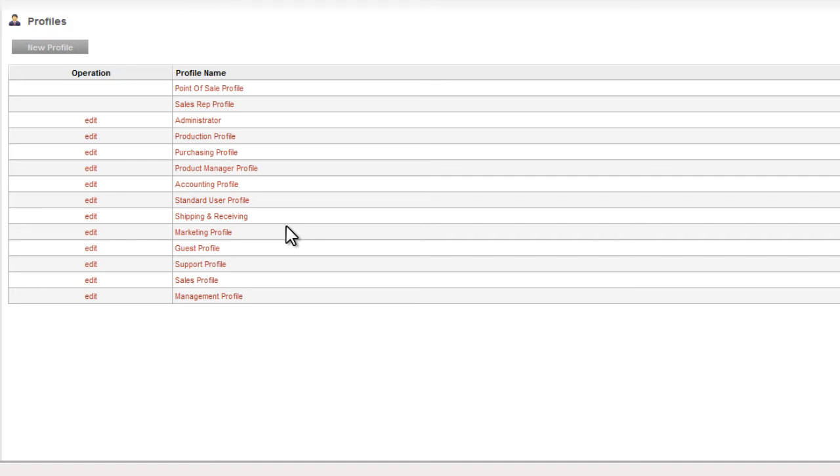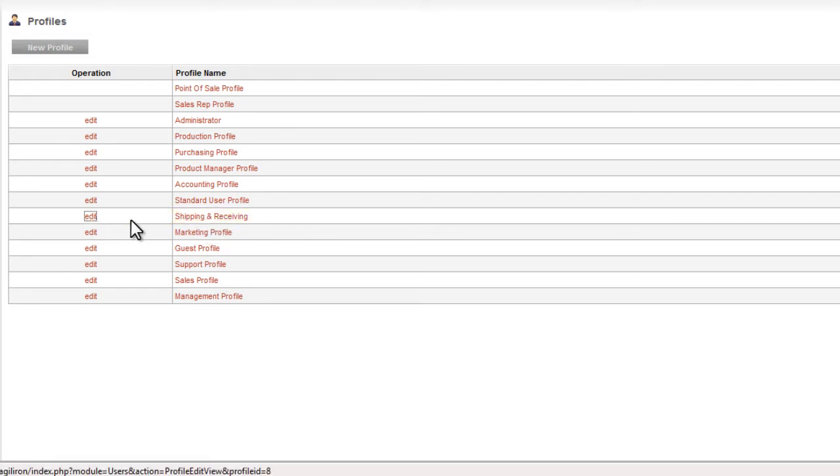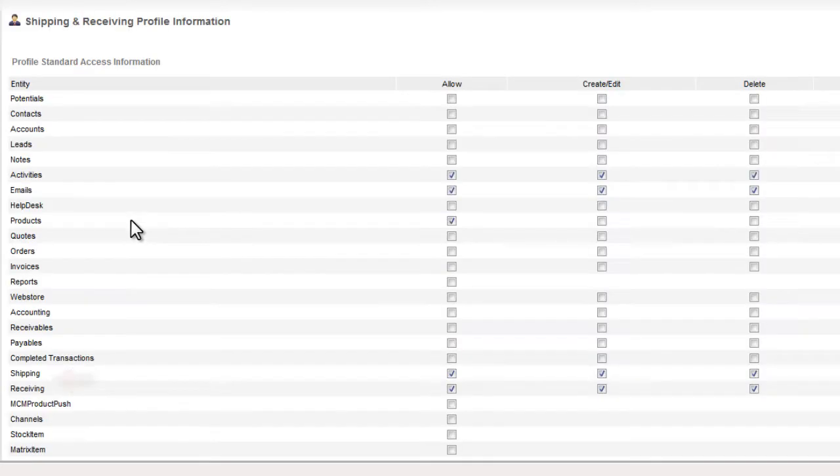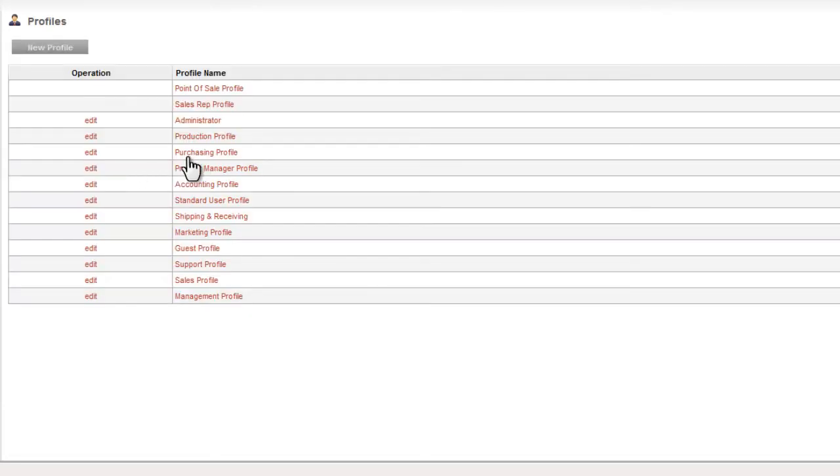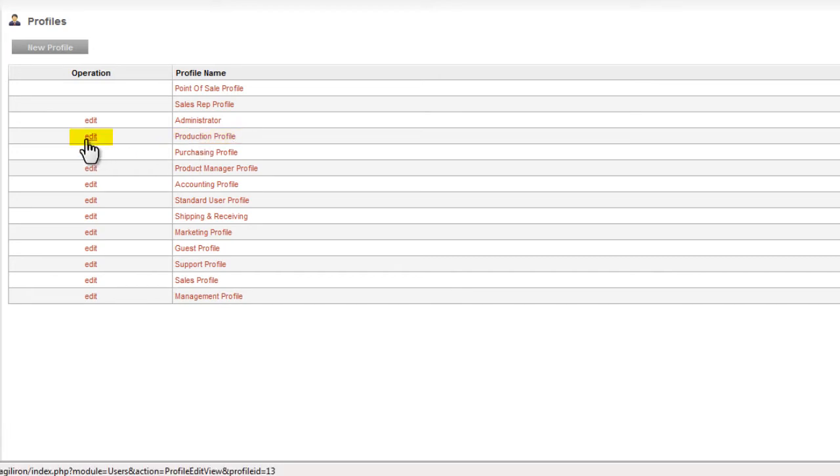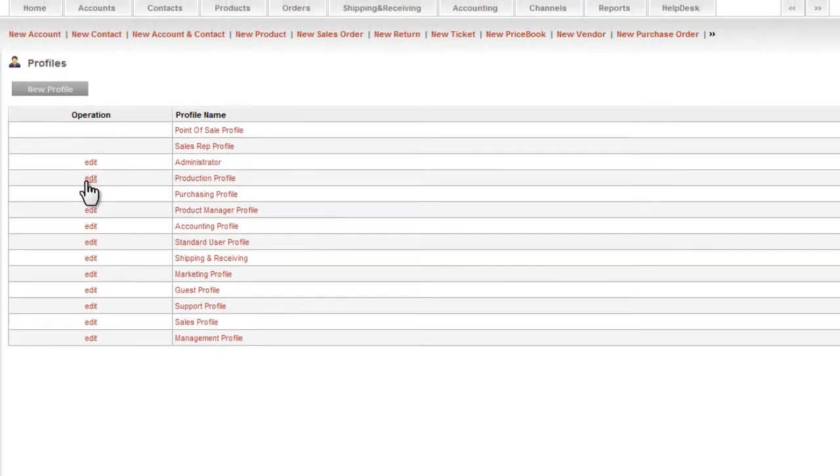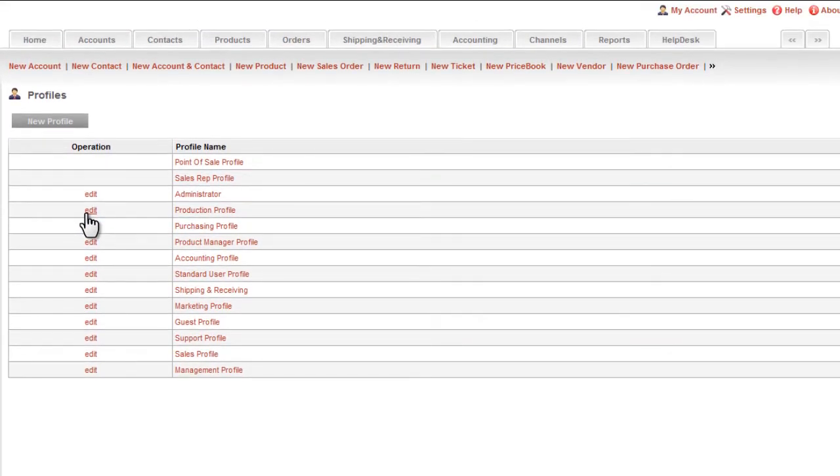As an example, the person assigned to do order shipping and fulfillment obviously needs access to the shipping and receiving module, but they may not need access to other modules. Or production staff may be provided access to the orders module, but the credit card field within the orders module that contains customer credit card information could be turned off.